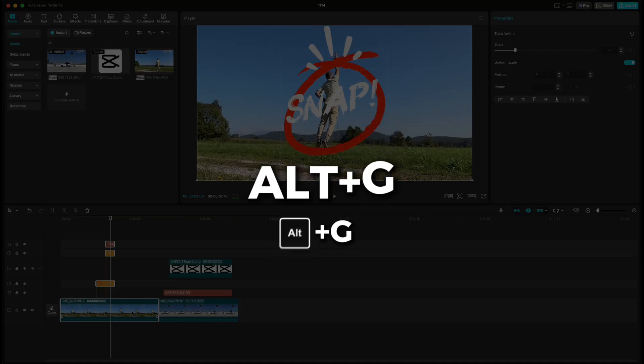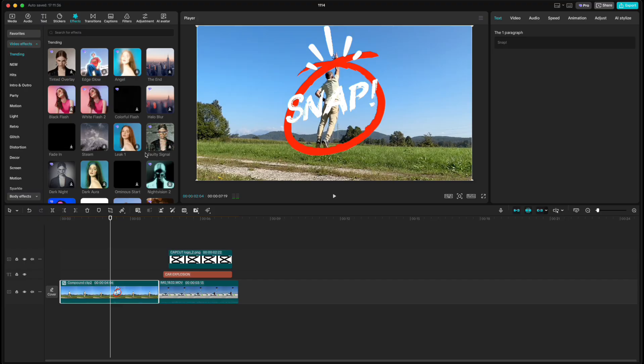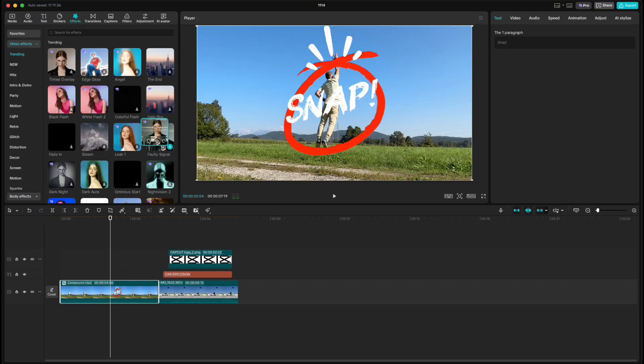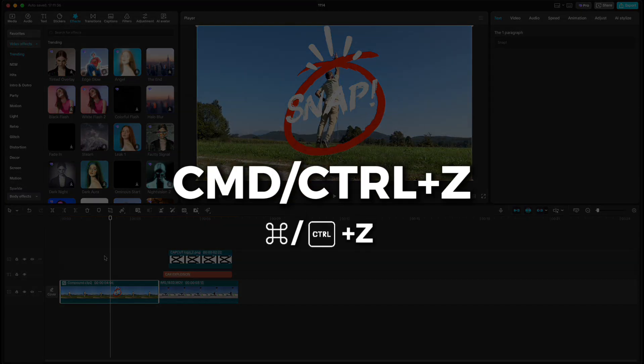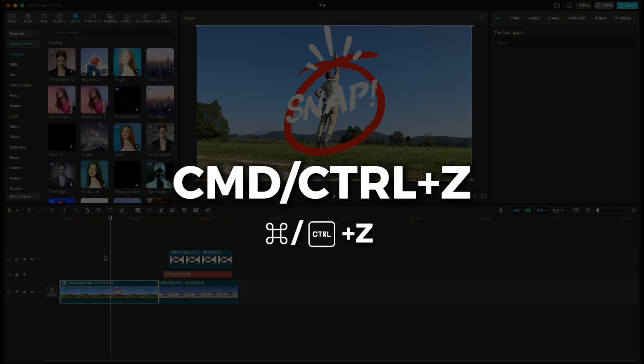This creates a compound clip, which lets you add an effect that automatically applies to all the elements inside of it. You can always undo it with Command or Control+Z.